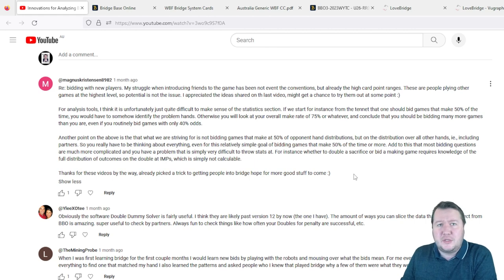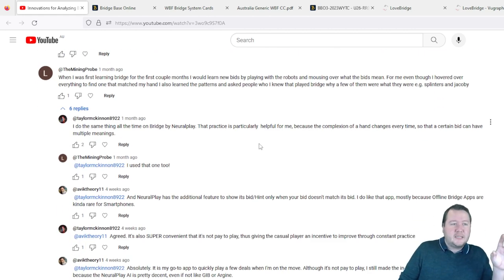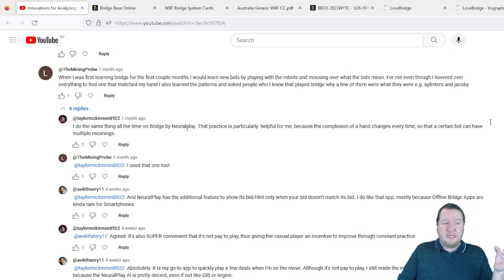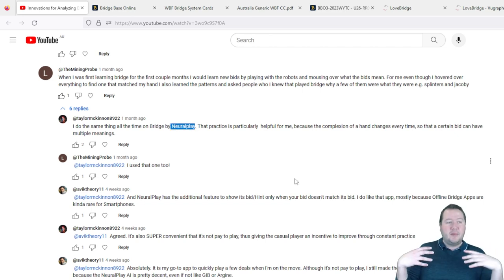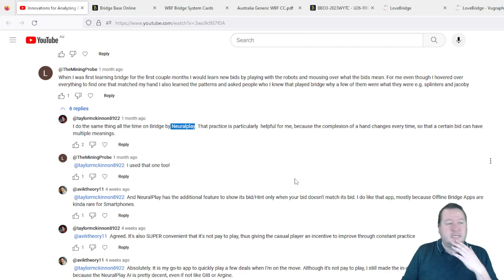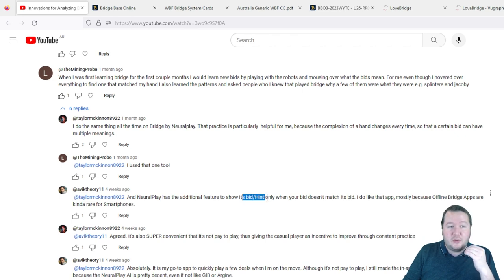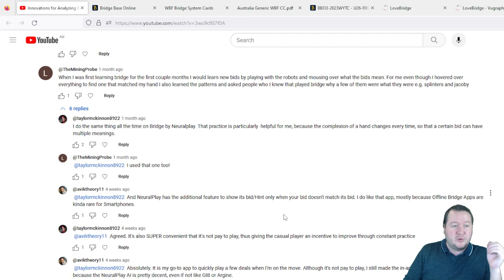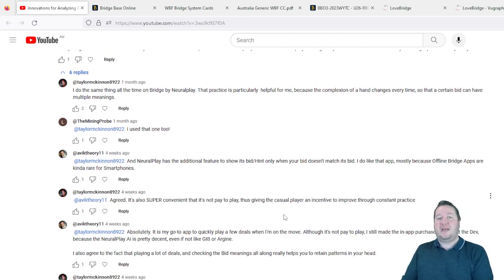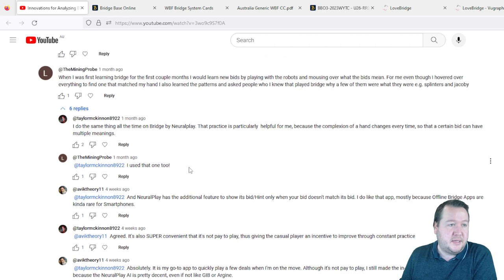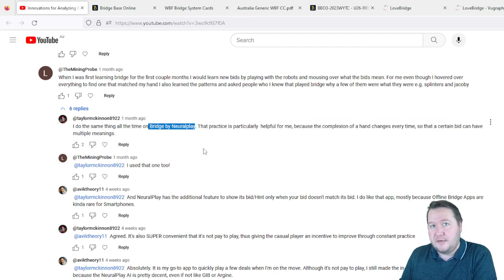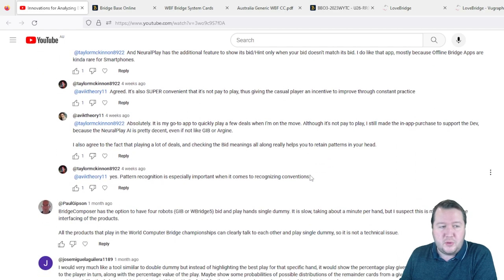Another interesting one is a whole bunch of people were talking about an offline bridge app that can be done on your smartphone called Neural Play. I haven't actually checked this out, but they were mentioning it had a bunch of the ideas I was talking about. For instance, you've got the additional feature to show where you can bid or hint. You can also go through and get the robots to play the hands for you, so I'm definitely going to check that out.